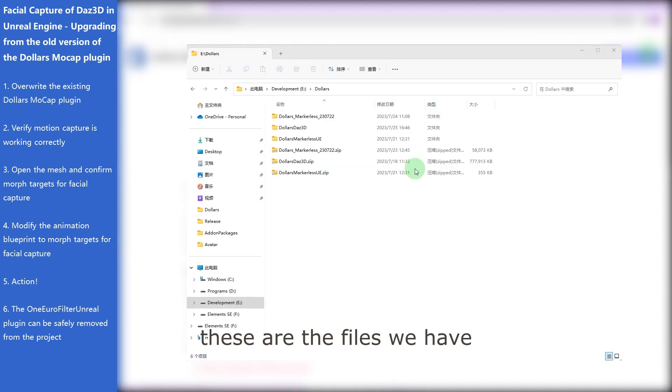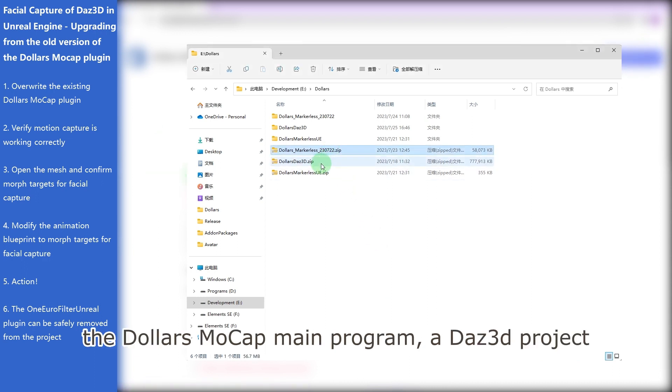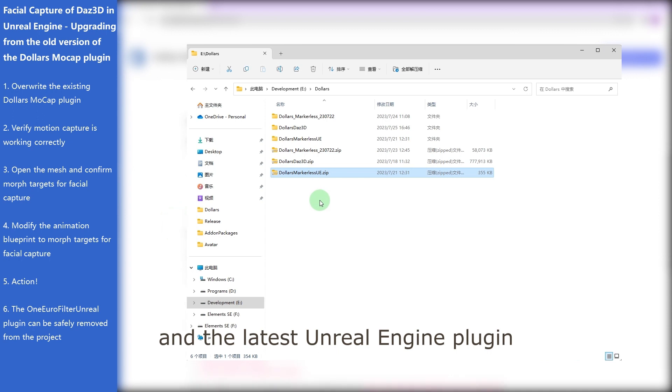These are the files we have: the Dollars Mocap main program, a Daz 3D project, and the latest Unreal Engine plugin.